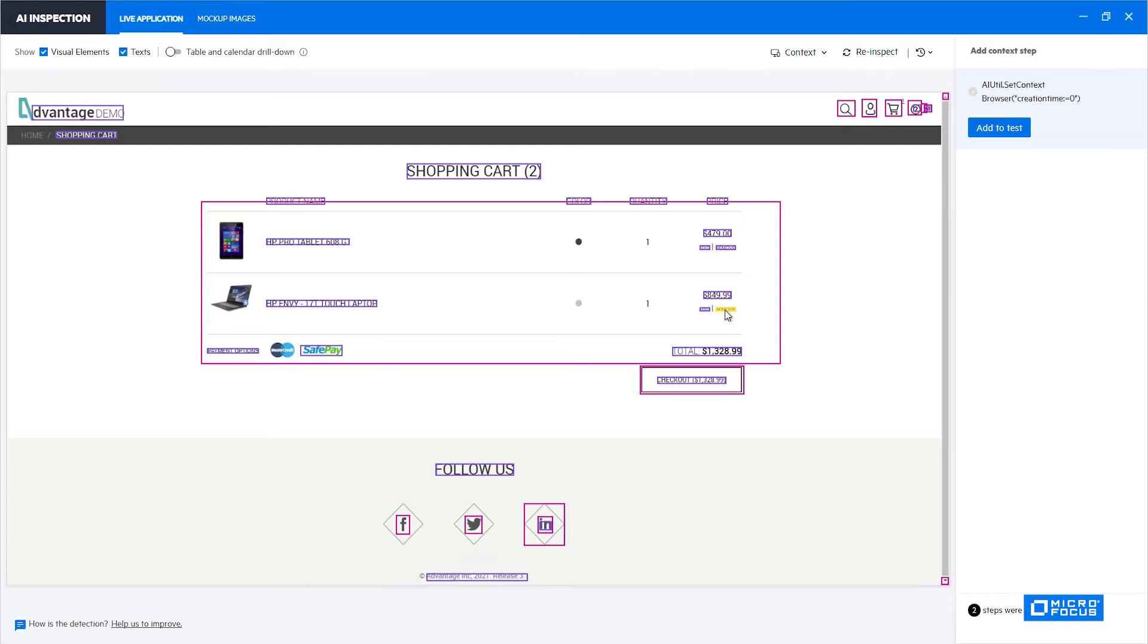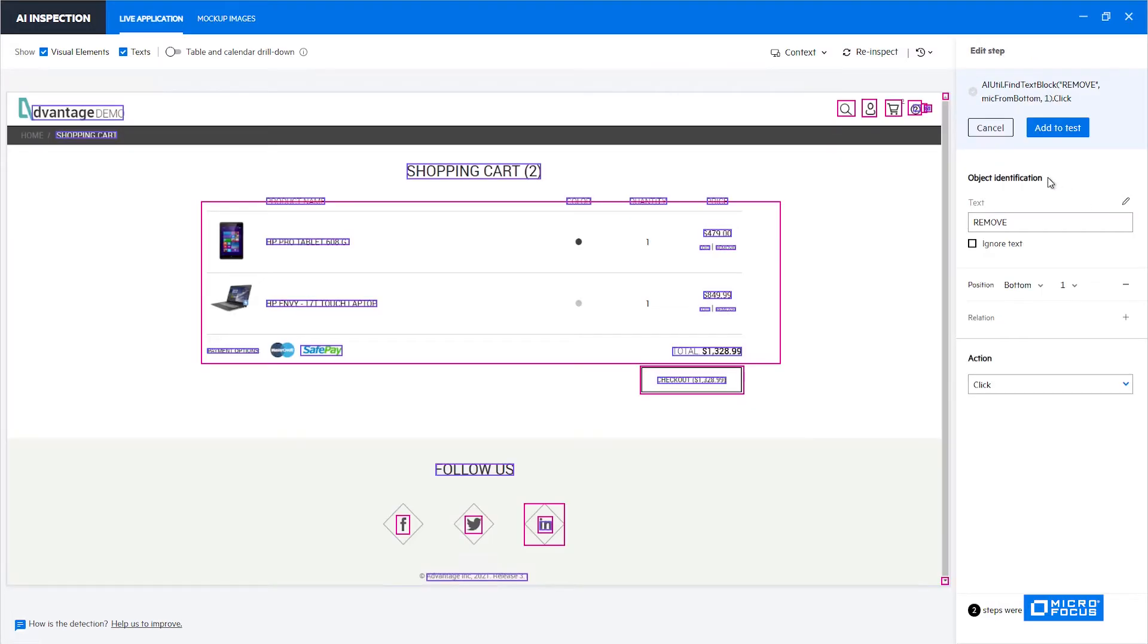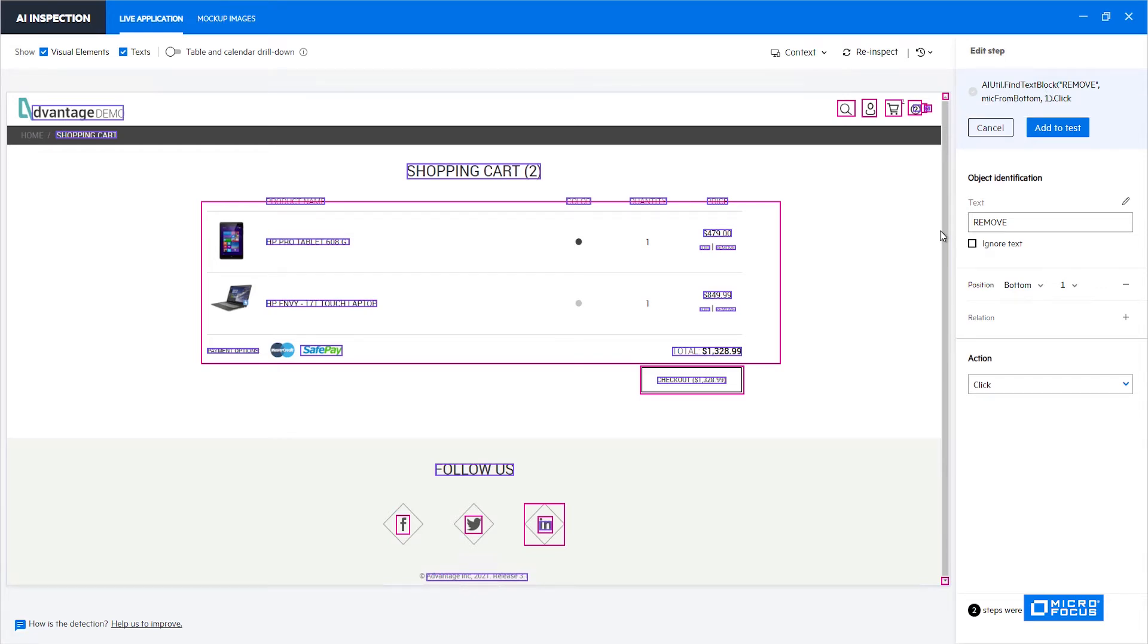If you click it now and choose edit, we can see that the command has changed. It doesn't contain only the remove text. It now contains the constant from bottom and one, meaning that we want to click on the remove text that is first from the bottom of the screen. We can also see it here under the position. The chosen position is bottom and one.